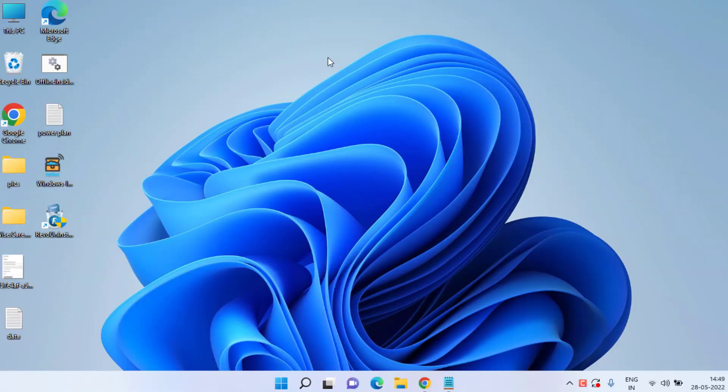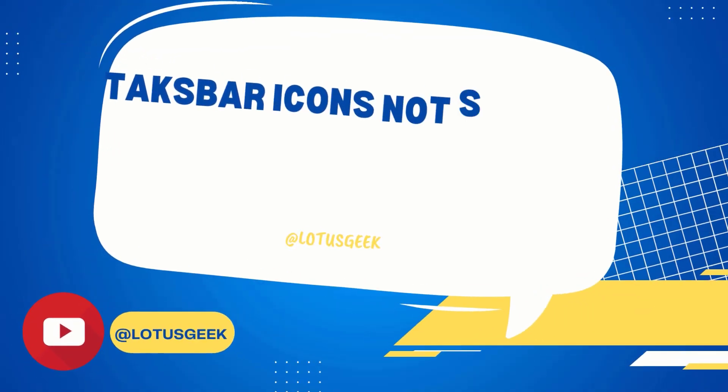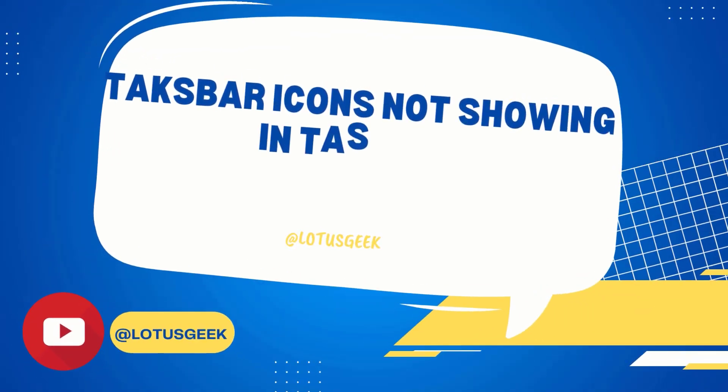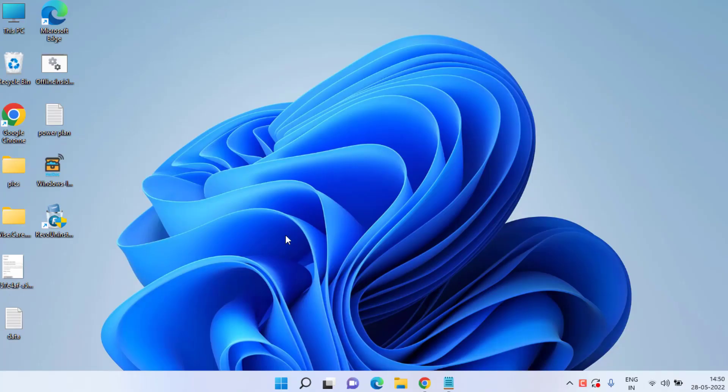Hey friends, welcome back to my channel Lotus Geek. Today's video is all about fixing the taskbar icons which are not showing in your taskbar in Windows 10 and Windows 11. Let's proceed with the troubleshooting steps.